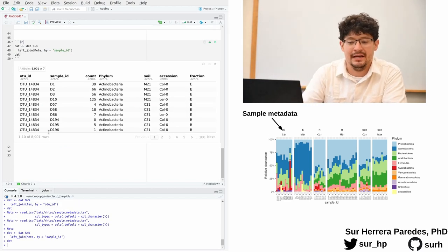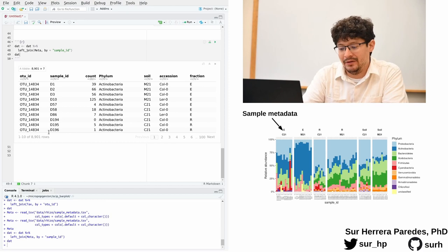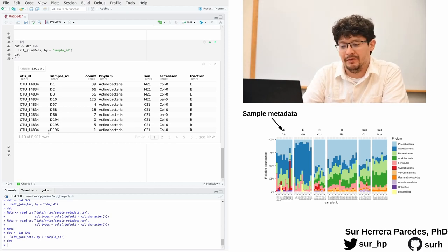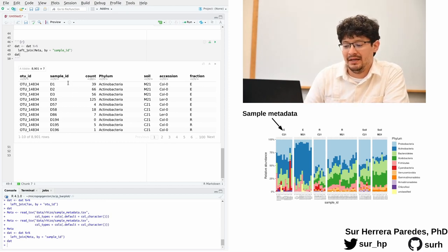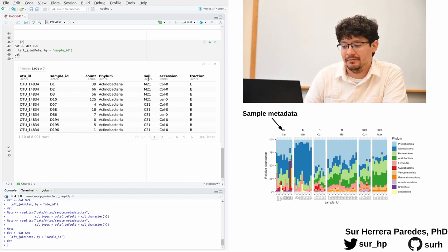And here are the results. Again, you can see that we have the same information, but we have added now to our master data table these three new variables: soil accession, which for our purposes today is the same as plant genotype, and fraction.